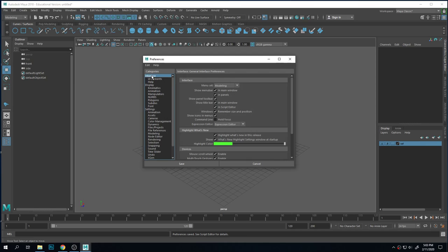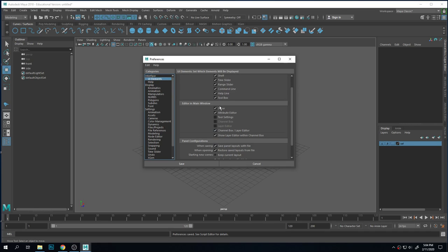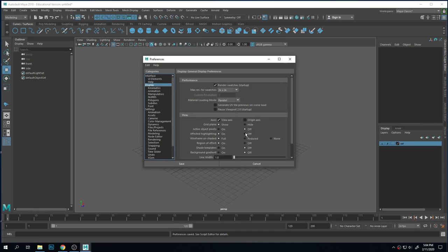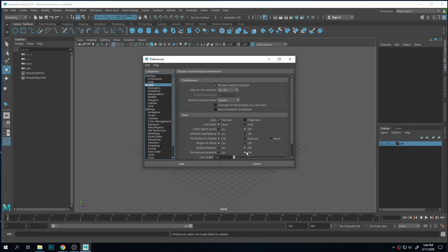A lot of things that you can change are in here. There are certain things that you may want to turn on and off under Display, like if you want your background gradient on or off, or your grid. But you can show and hide your grid out here as well.